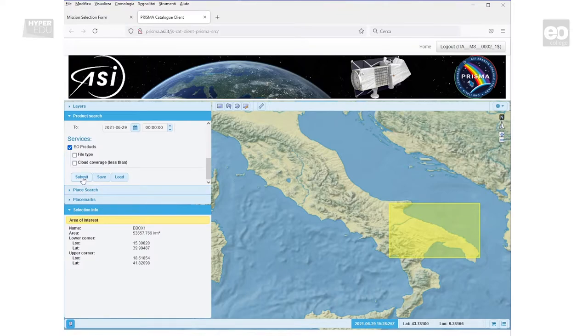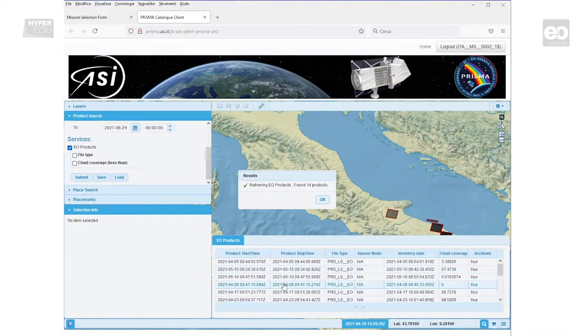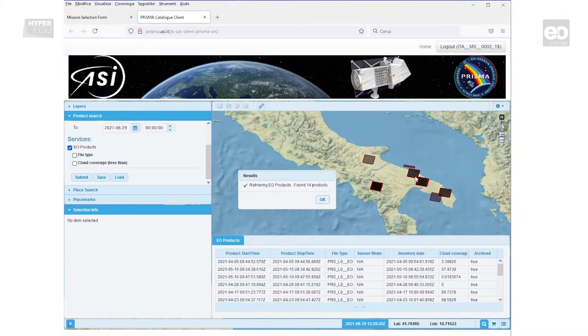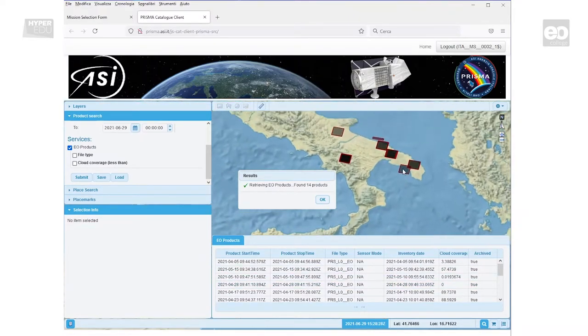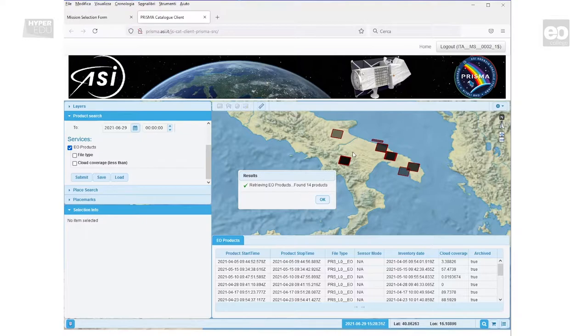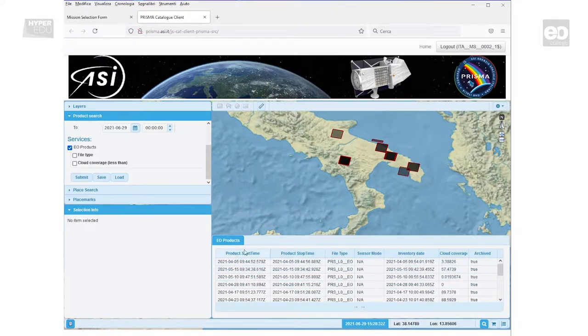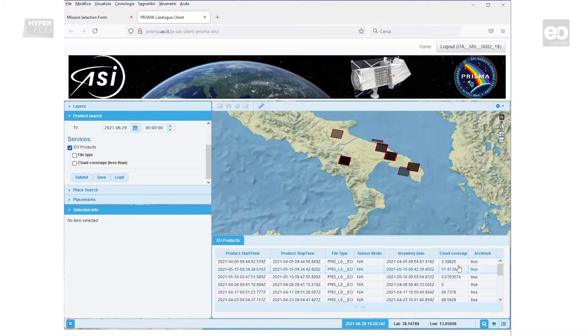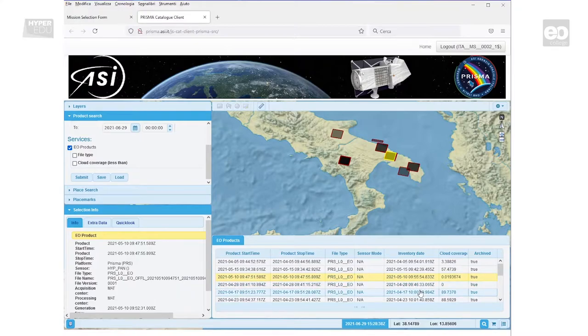The system will respond with a dialogue window, showing the number of EO products found based on your query, as well as a detailed list at the bottom. The list contains important information, such as start and stop time of the data acquisition, and cloud coverage in percentage. Important to note, products in the Prisma archive are only kept as raw data.